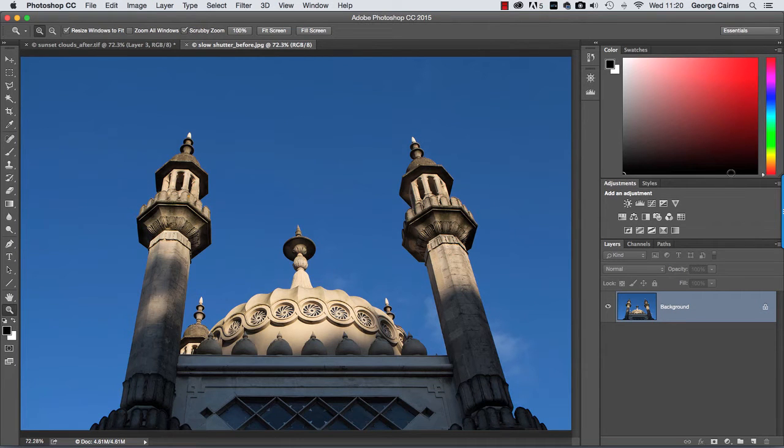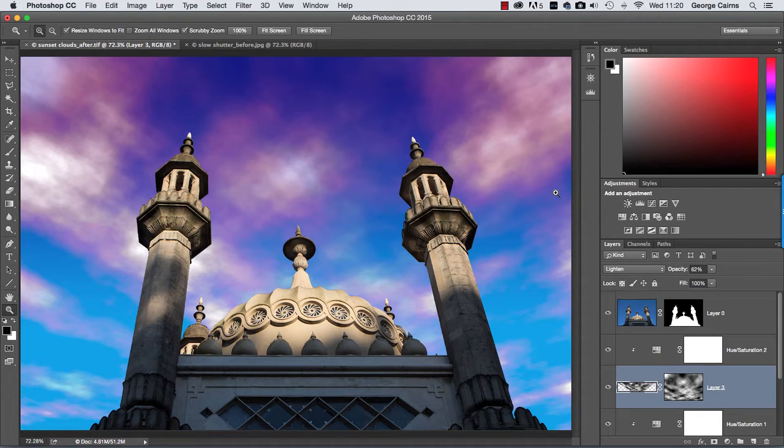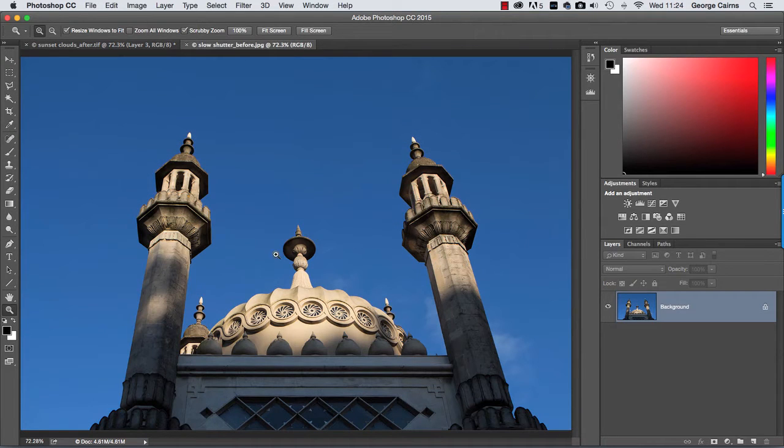Hello, my name is George Cairns and in this video lesson I'm going to show you how to enhance a scene by replacing a bland sky with some sunset clouds that we're going to create from scratch in Photoshop.